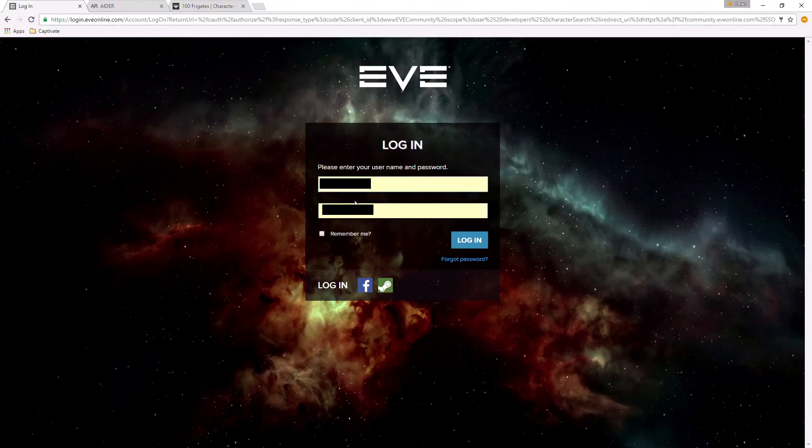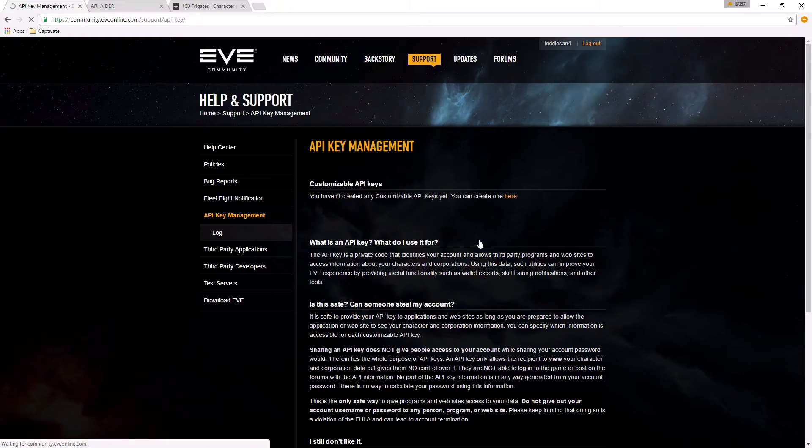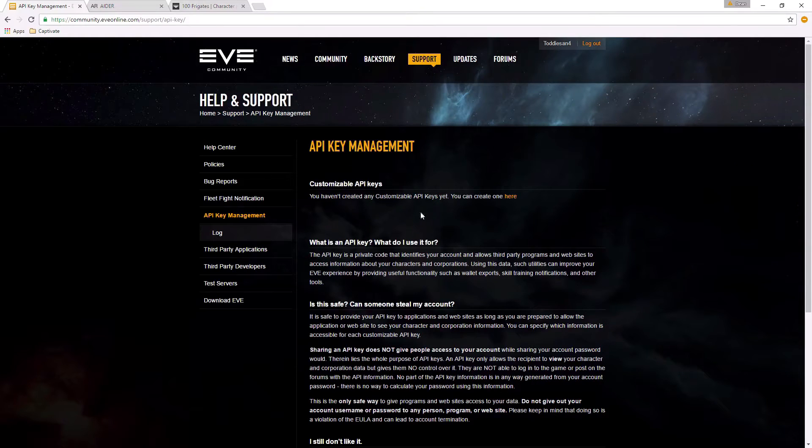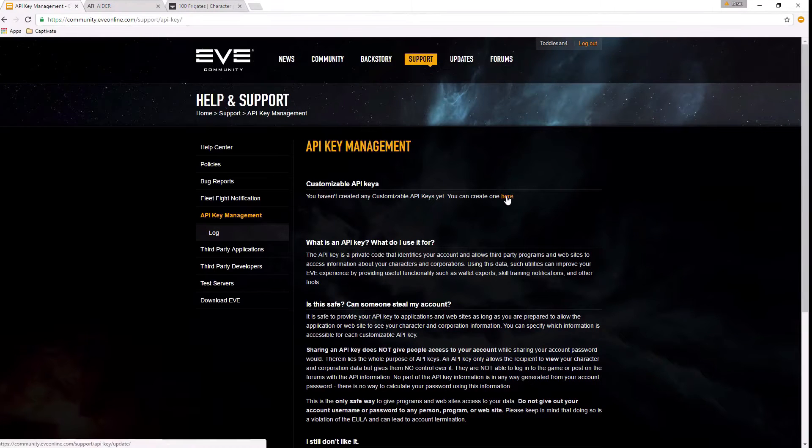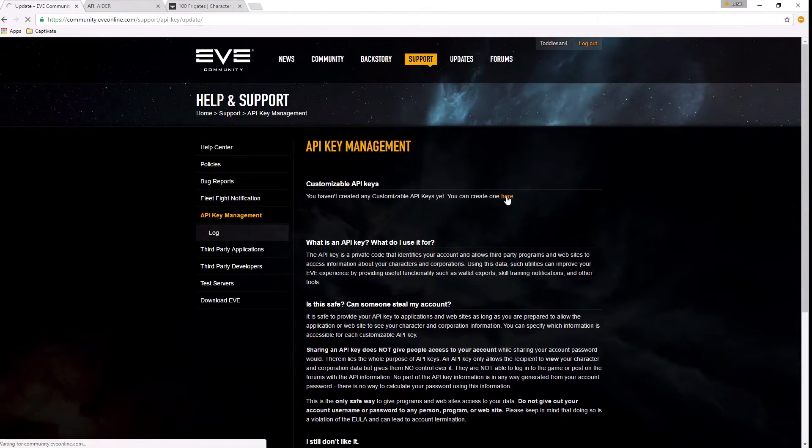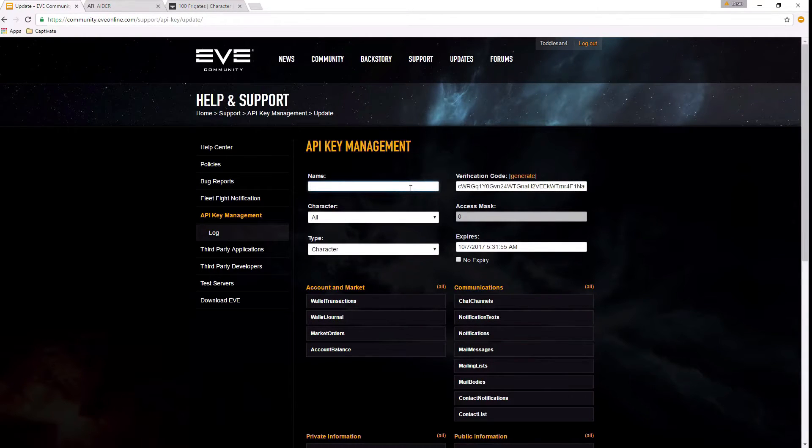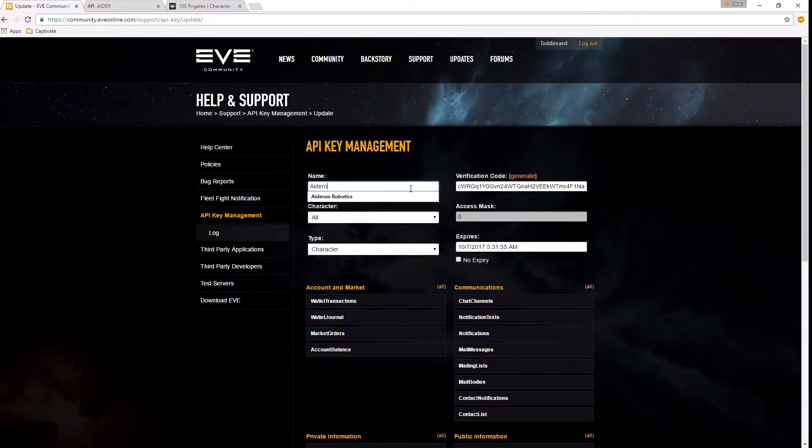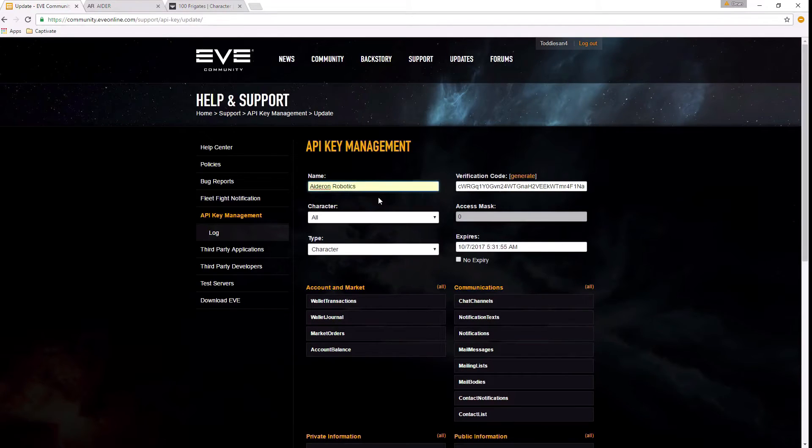That's not your character name - this is the account name and password that you use to log in to the game. And now we've got API key management. Basically, create a new one. I'm going to create a new one here. Now, some information we need to put in. The name is not your character name - it's just the name you're giving to the API key. So in this case I'm going to call it Aderon Robotics. It doesn't matter what you call it, it's just for you to identify what this one is for.